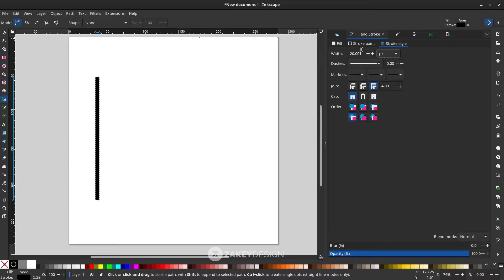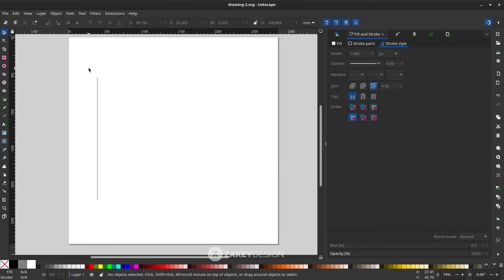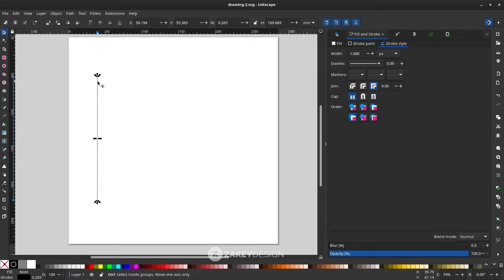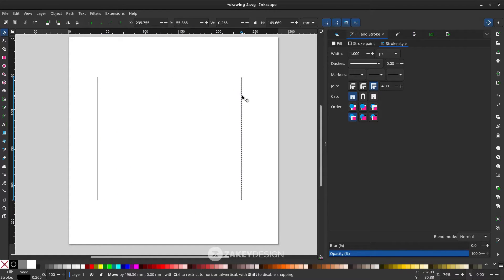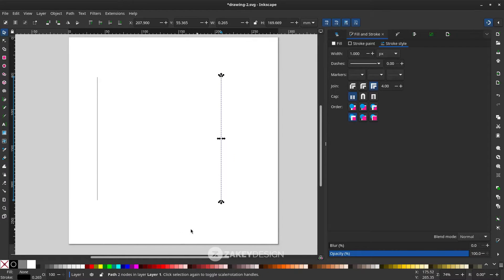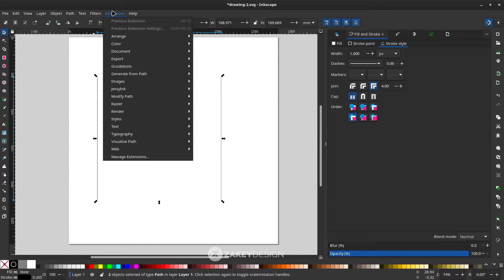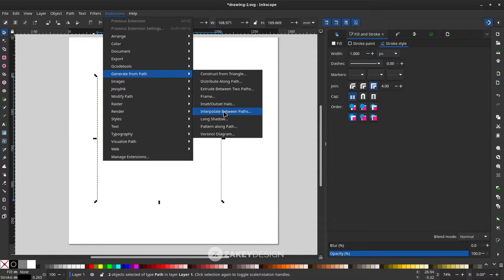Change the stroke unit to pixel and set it to 1. Next, create an interpolation. What interpolation in Inkscape does is create copies with equal steps. Click the shape, press Ctrl+D to duplicate, then hold Ctrl+Shift while moving to keep it on a horizontal line. Select all the lines, go to Extensions > Generate from Path, and choose Interpolate Between Paths.